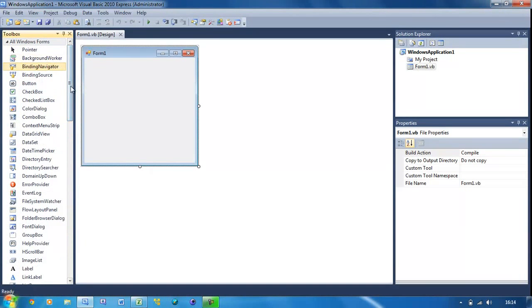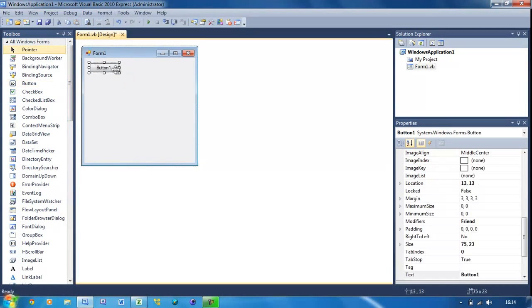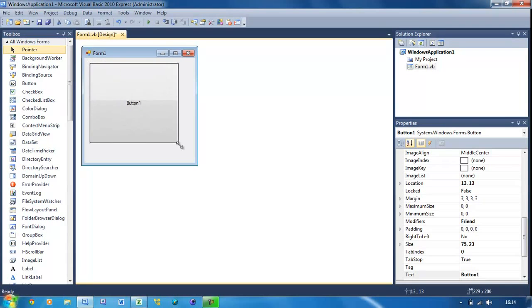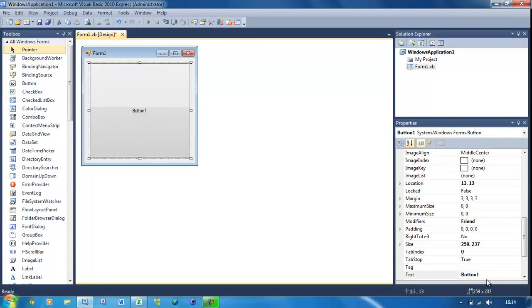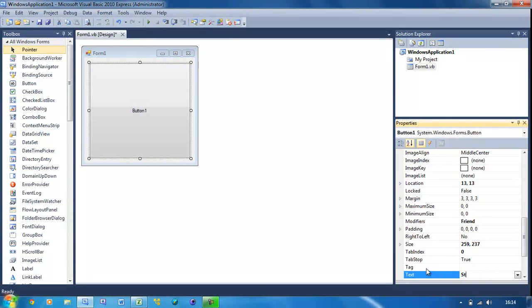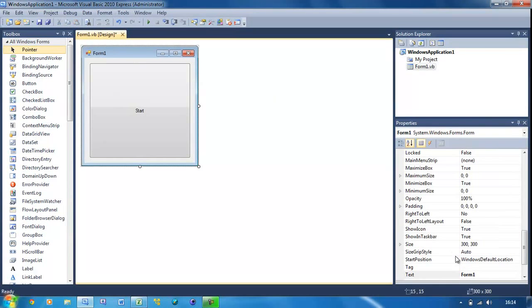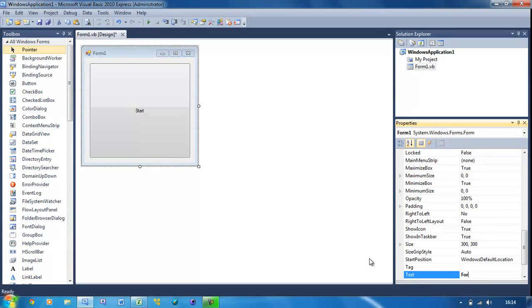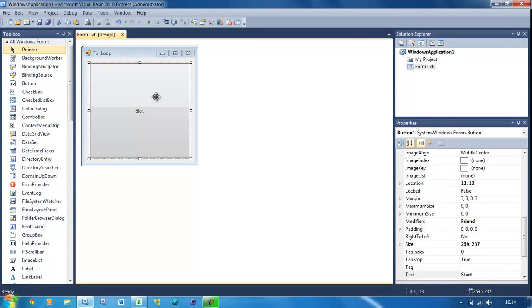So what you just need to do is put a button in, that's the only thing we're going to put into this. Just change the text to something like start or something, change the form text to for loop, and then that's our form design done. Just double click on the button.